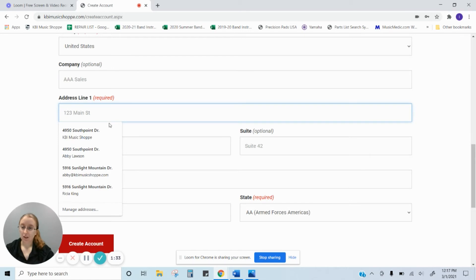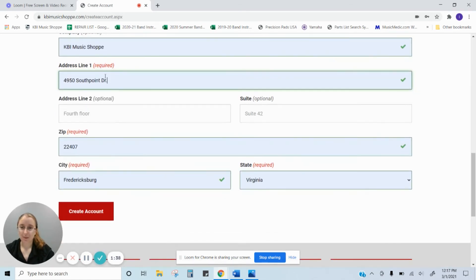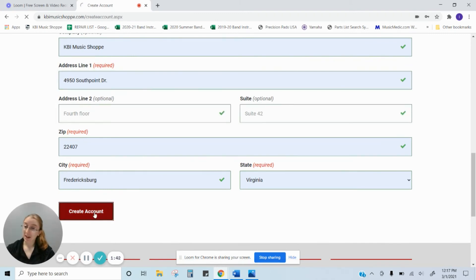Here we have our address, which luckily fills in for us, but we have KBI music shop. And so you can fill in your address right here. Then you want to click create an account.